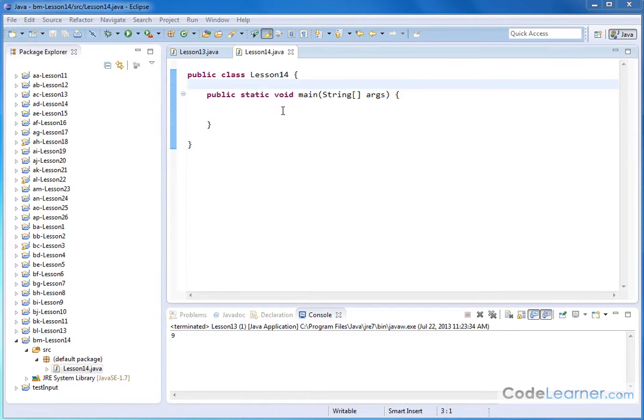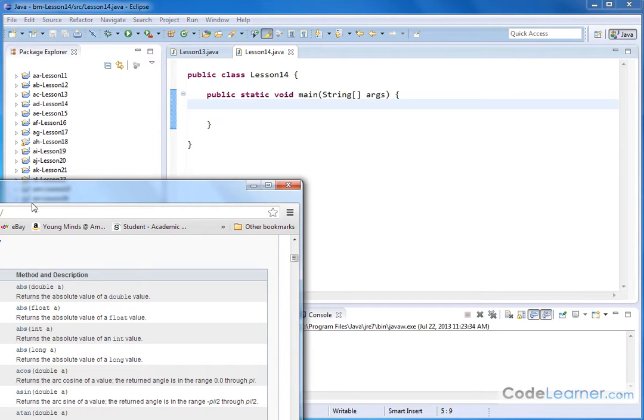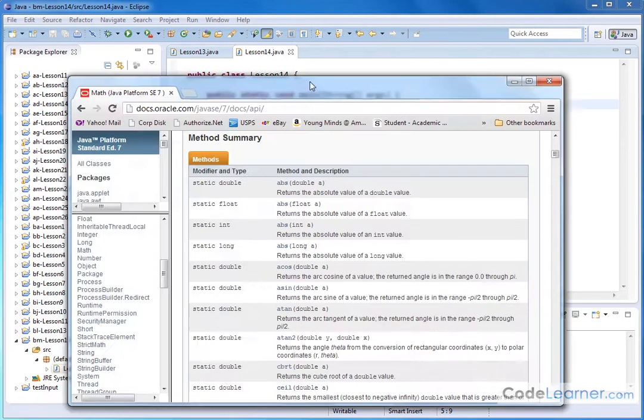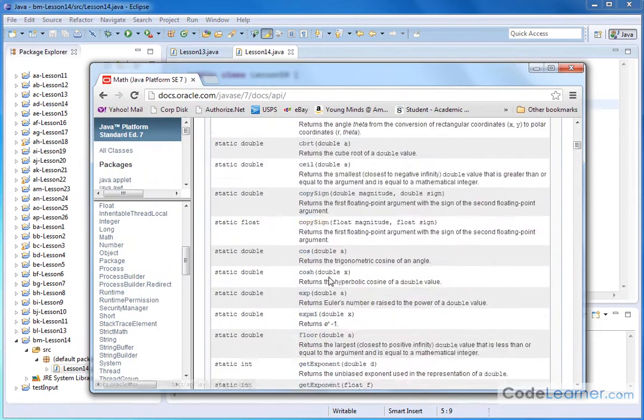Hello, welcome to this lesson of Mastering Java. Here we're going to continue learning about the math functions. We're going to learn about rounding numbers, what we call taking the floor of a number and taking the ceiling of a number. So let me go and show you inside of this documentation what I'm talking about.